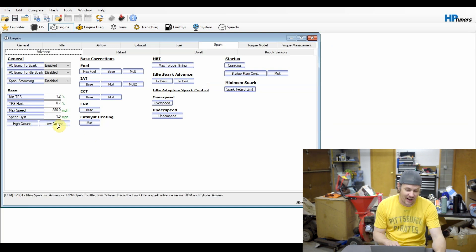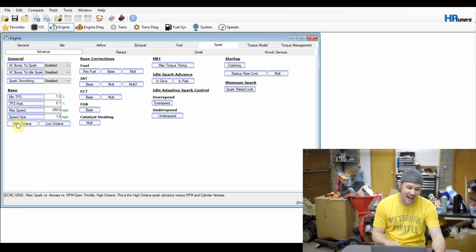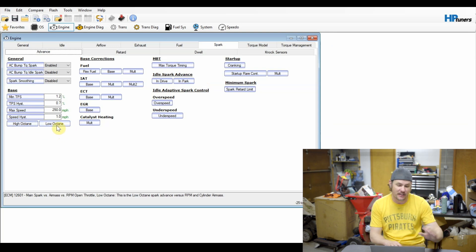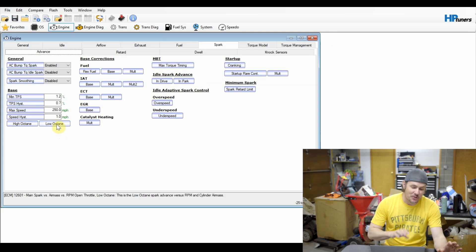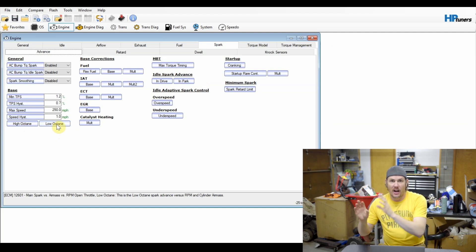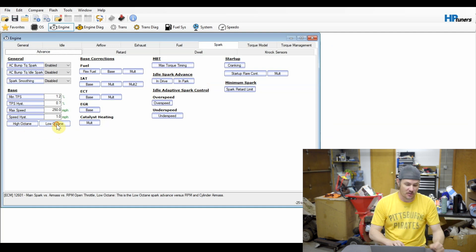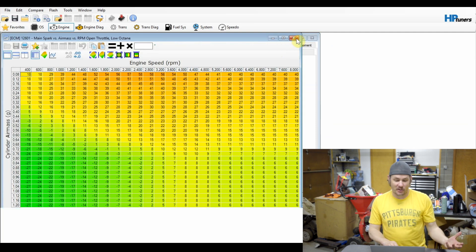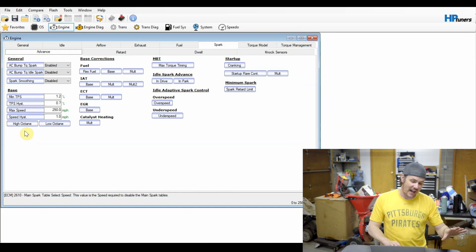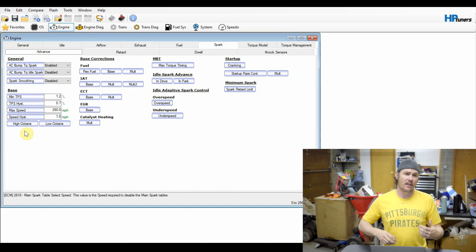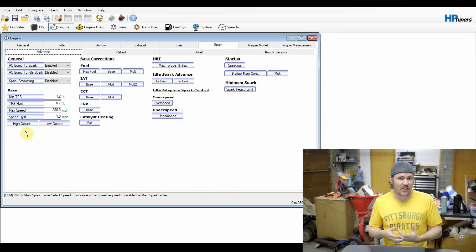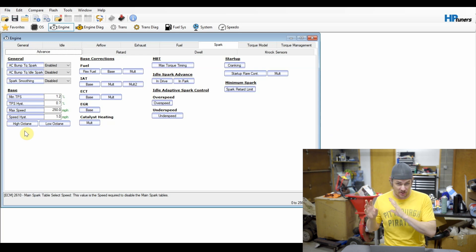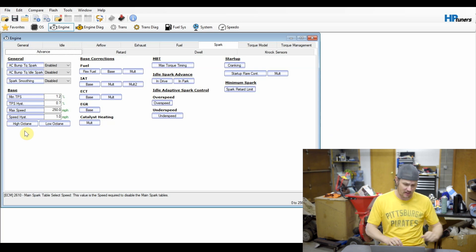But as I said, I like to generally make these things match because I'm always going to be running 93 on my stuff. If you are running 89 and 93, you might keep the differential the same between these. But you can still make the changes across the two. You don't have to make them match, but if you add two degrees to the high octane, you can add two degrees to the low octane. Or you can just tune the high octane table and leave the low octane table stock to be safe.